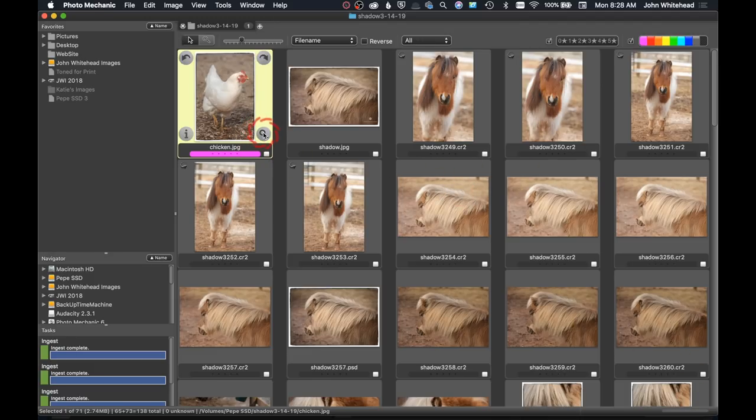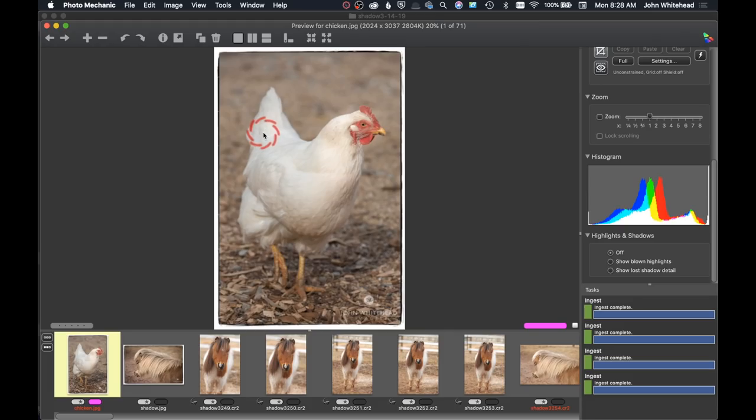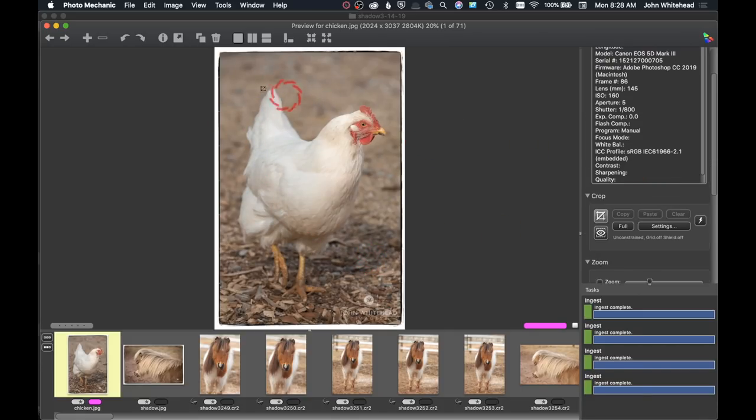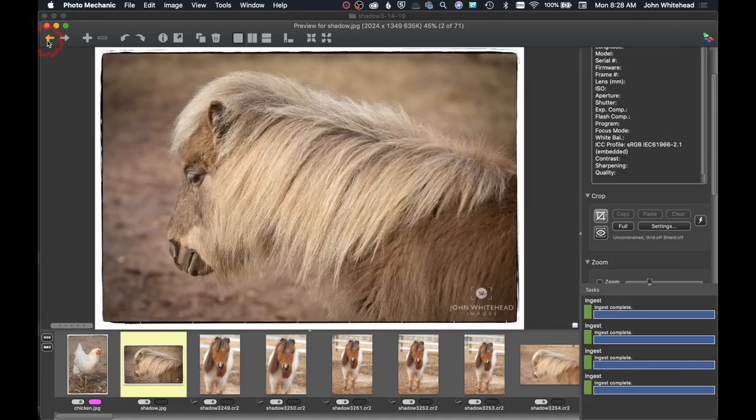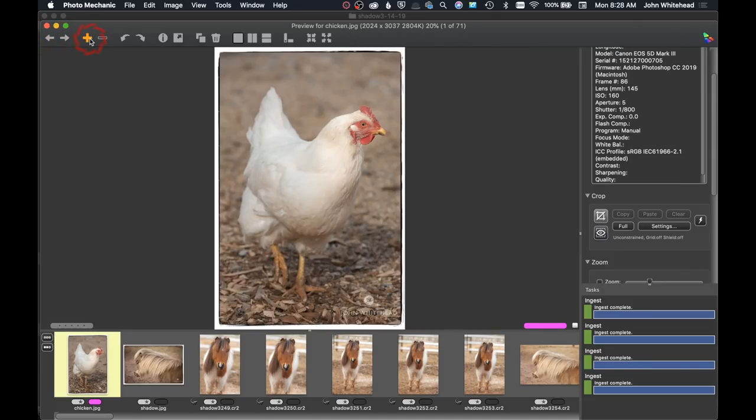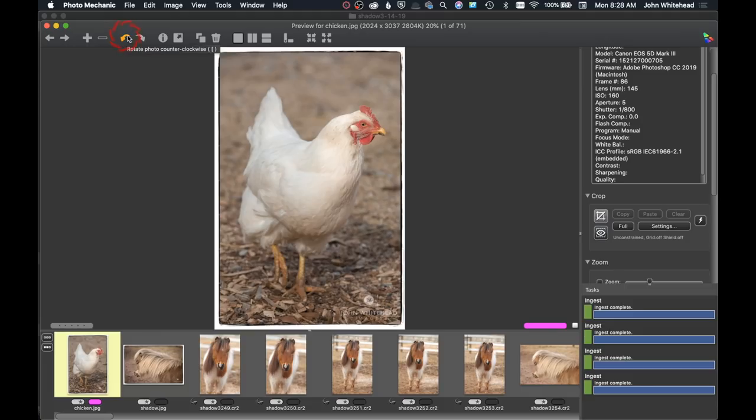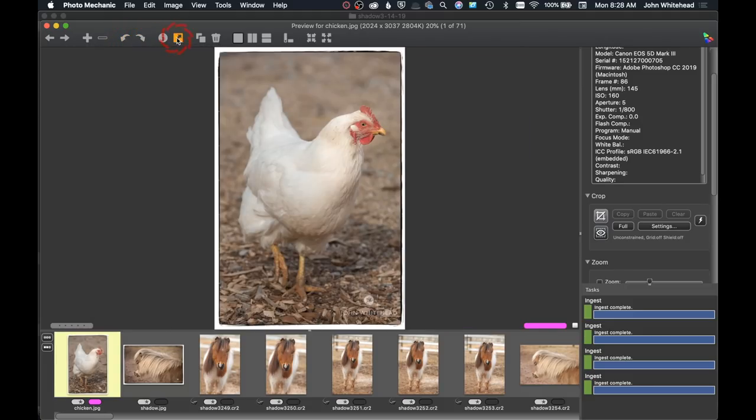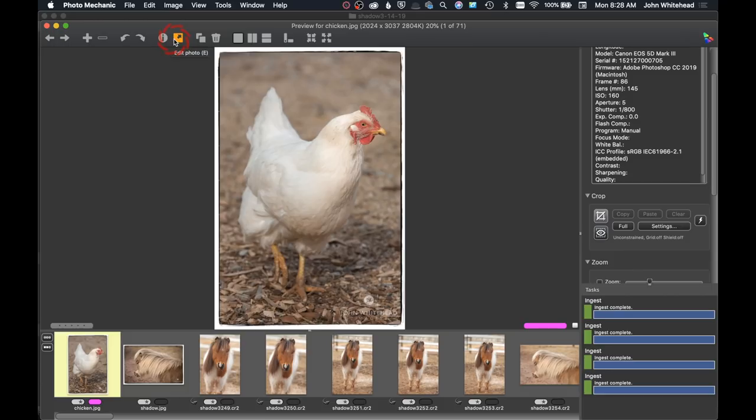Then we're going to bring up the full-size preview. The full-size preview looks very similar as well. We have some simple icons so we can toggle back and forth with these arrows. We can add a photo to the selected set or subtract, we can rotate our images if we wanted to, we can bring up that info panel from here. We can edit the photo, meaning I can send this to Photoshop because that's what I've set as my selection inside the preferences of Photo Mechanic.